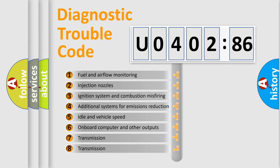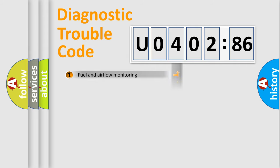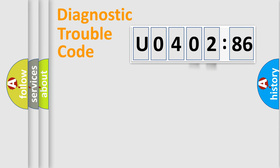The third character specifies a subset of errors. The distribution shown is valid only for the standardized DTC code. Only the last two characters define the specific fault of the group.